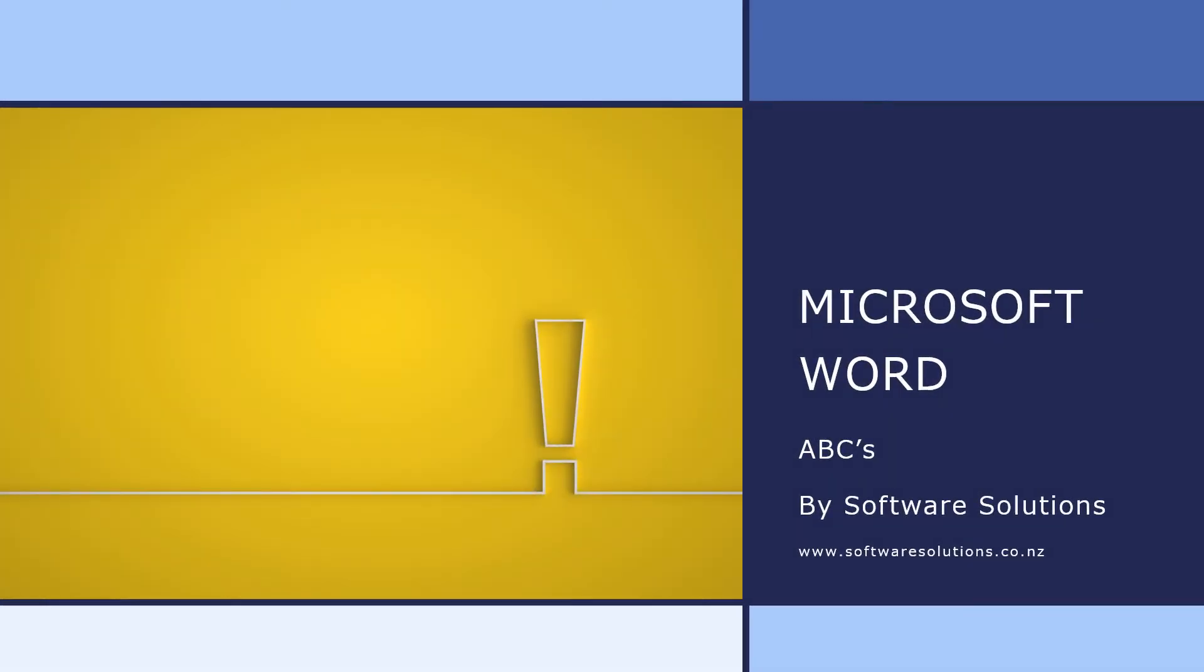Microsoft Word is one of the many programs we teach here at Software Solutions, and one of the fastest ways to use this program is by learning the shortcut keys. So this little presentation will give you the ABCs of the shortcut keys in Microsoft Word. So let's have a look.